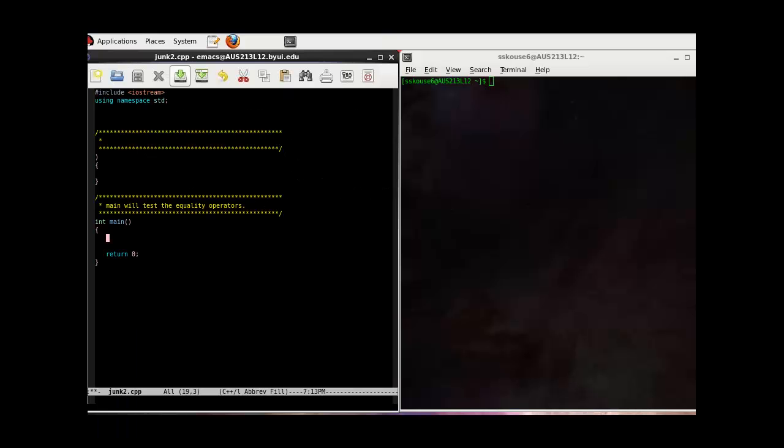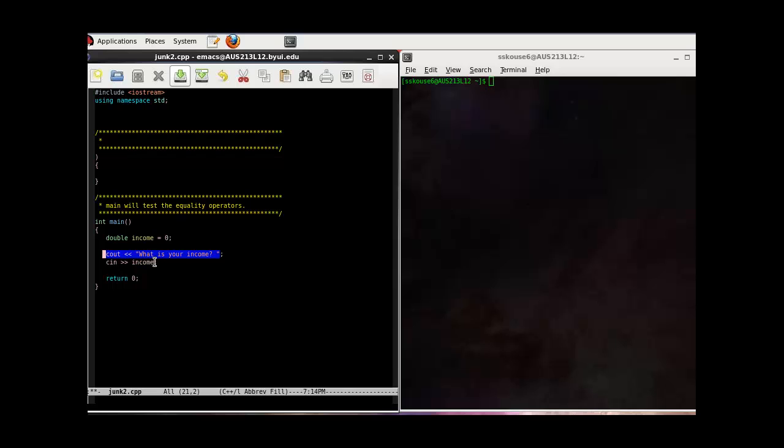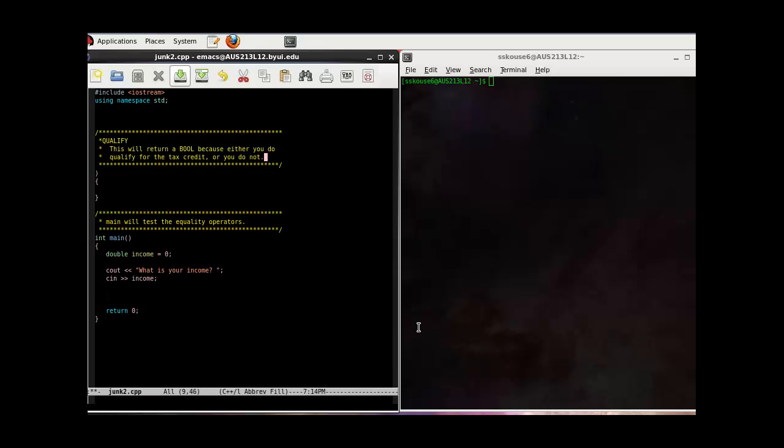Let's try using Boolean values in a function. We're going to start by getting an income from the user. So now we have a variable to read into, a prompt, and our CN statement. Now what we want to do is find out if this income allows the user to be qualified for a certain tax credit. We'll want this to be a Boolean because you either will or will not qualify for this tax credit. We'll call it qualify, and we'll take one parameter, which we'll call income.